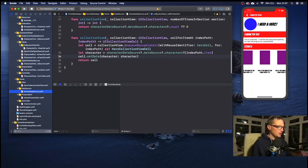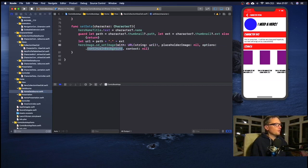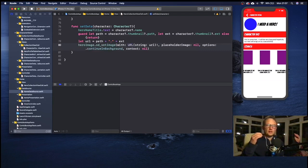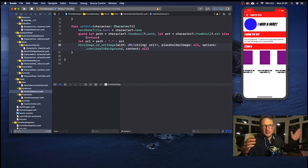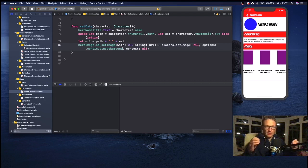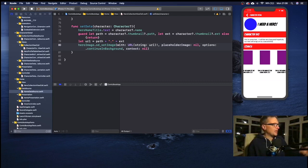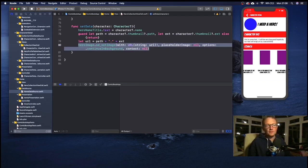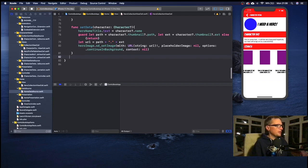Since the previous video I've made one slight change. In our data source, in our hero collection view cell there's a function called `setData`. I've changed the image loading option from loader only to continue in the background. Basically what that's doing is continuously loading the images in the background as the data source renders the cells, so we don't get big white squares or skipped images. It also caches images better, so it's a performance improvement. You can find that on line 80 in my project.